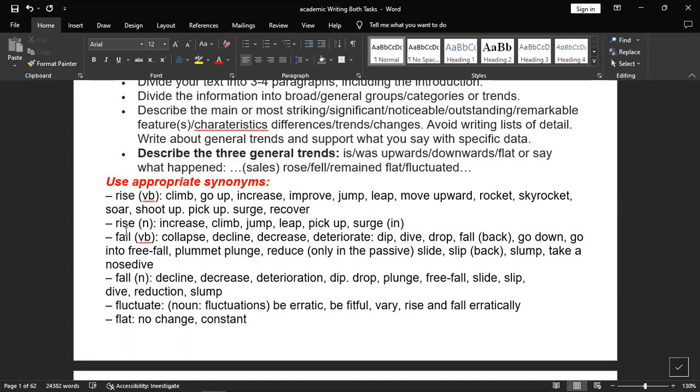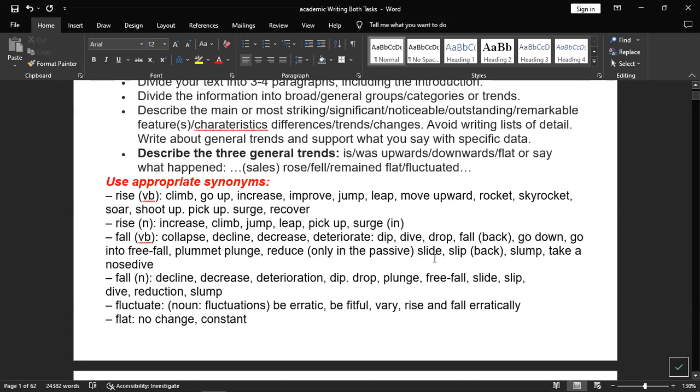For fall as a verb, you can go with collapse, decline, decrease, deteriorate, dip, dive, drop, fall back, go down, go into free fall, plummet, plunge, reduce (only used in passive form), slide, slip, slump, or take a nosedive. If fall is used as a noun, you can write decline, decrease, deterioration, dip, drop, plunge, free fall, slide, slip, dive, reduction, or slump.